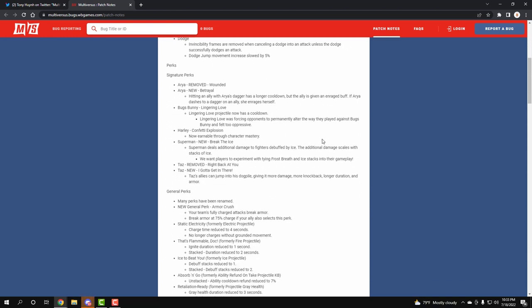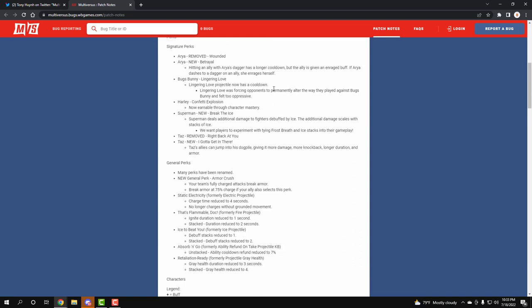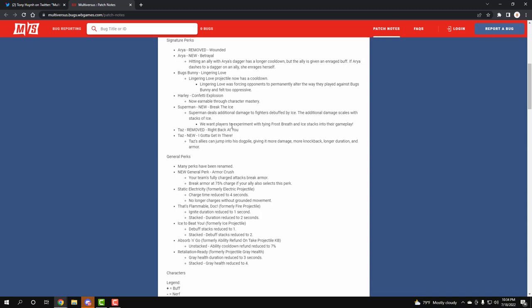The perks changes - Arya's signature perk Wounded is gone. Now we have Betrayal: hitting an ally with an Arya attack has a longer cooldown but the ally is given an inner range buff. If you dash to your dagger, then you get an inner range buff also. Bugs' Lingering Love has a cooldown. Harley has a new thing called Confetti Explosion, like the fire explosion we have already but a confetti one, so it's even stronger. Superman has a new one called Break the Ice - Superman deals additional damage to fighters that are ice debuffed. The more ice they have, the more damage you do.